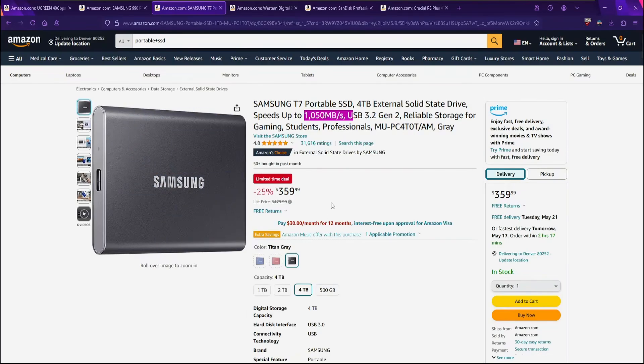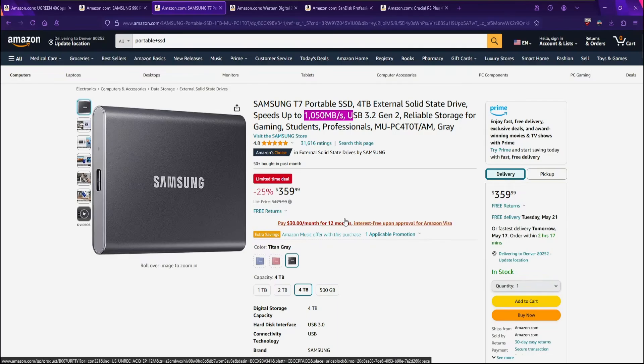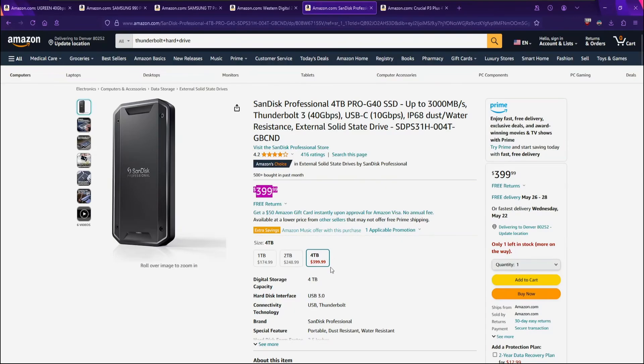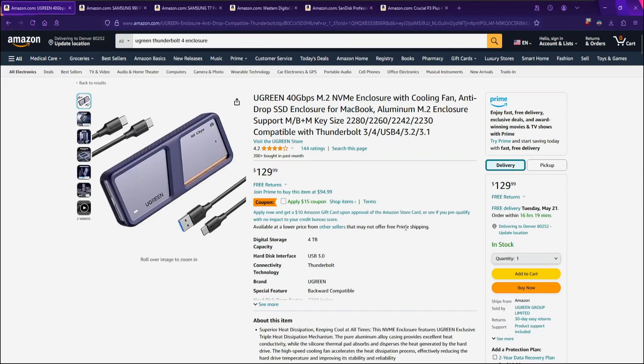Store-bought portable SSDs also tend to cost more, especially for USB 4 Thunderbolt 4, as in the case of this SanDisk, which is Thunderbolt 3 and 400 for the 4TB. In our case, we'll be building a portable SSD using an NVMe enclosure and an off-the-shelf NVMe SSD.